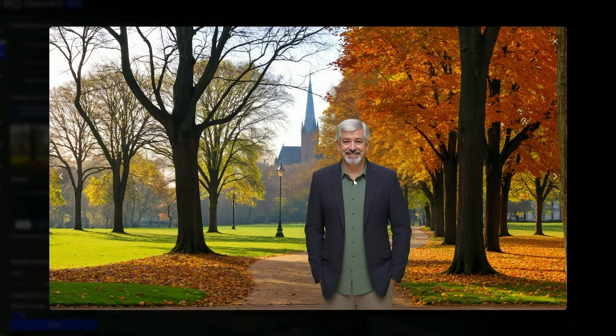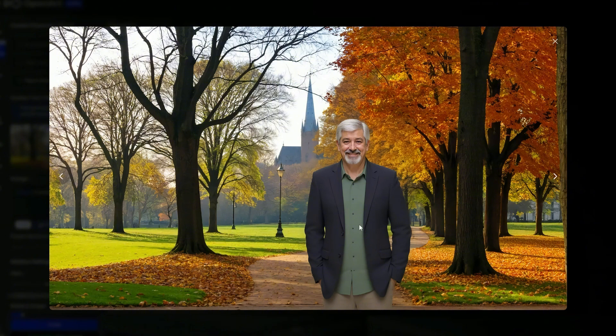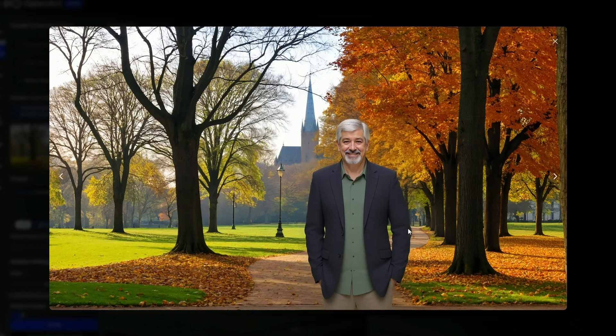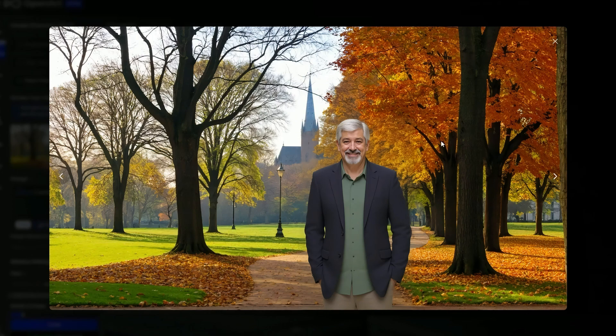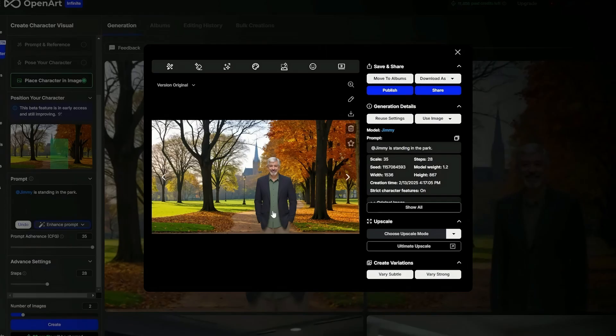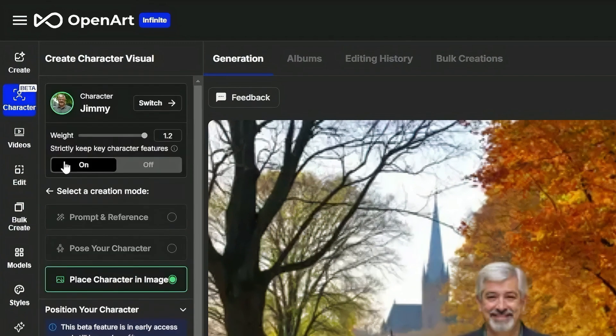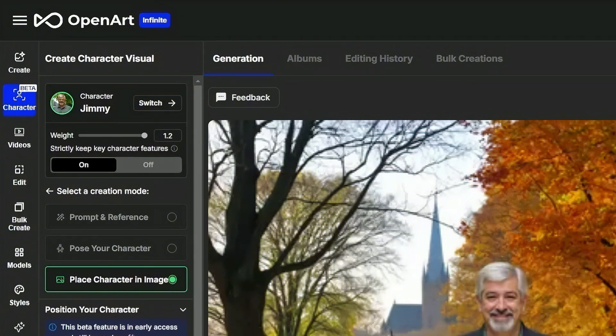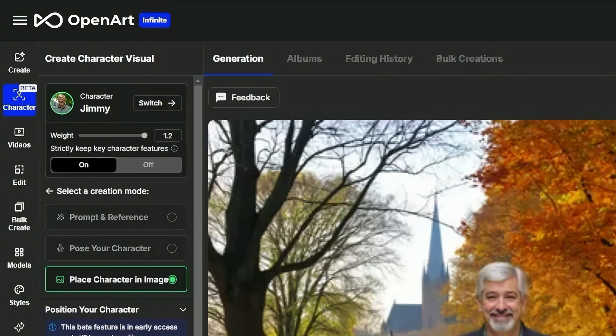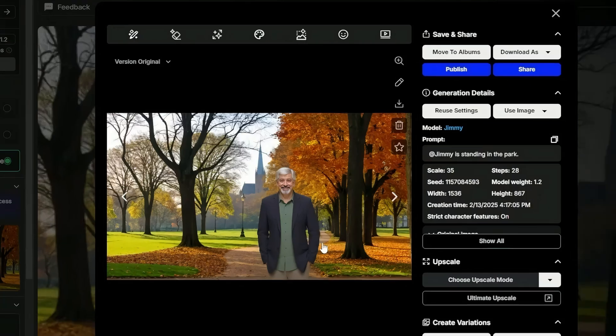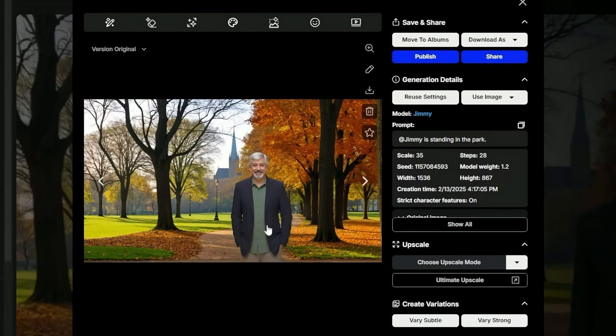Our first image that looks like Jimmy and it looks like he's in the park, and our second image also looks like Jimmy in the park. This character model is really clinging to having Jimmy wear a green shirt and I don't know, a blue or dark gray blazer. I created the Jimmy model with six images and there was only one where he was wearing something that looks similar to this, but that really must have just stood out for the AI. If I wanted him to be wearing something different, I could specify that in the prompt and like I said, even with this setting up here, the strictly keep the character features set to on, I have had good luck in describing different clothing and it actually coming out with the clothing I described. But for this image, I'm perfectly happy with how Jimmy's dressed.